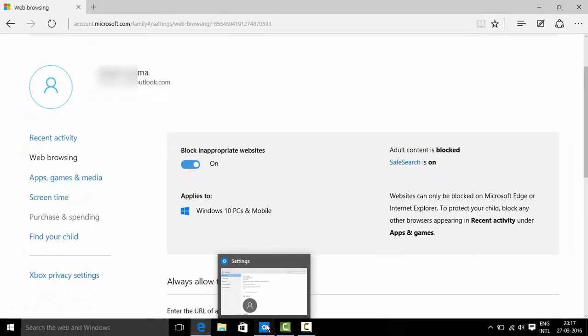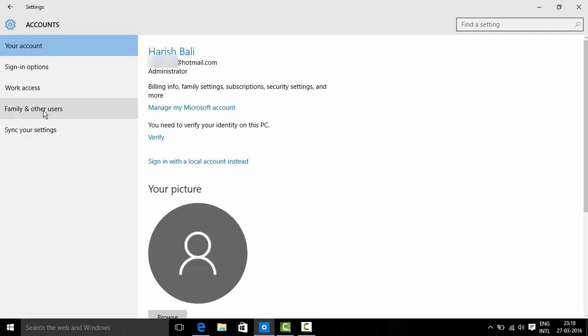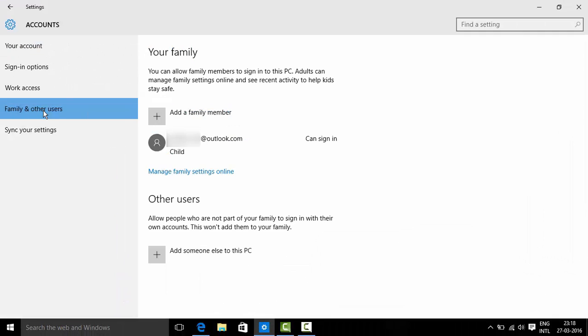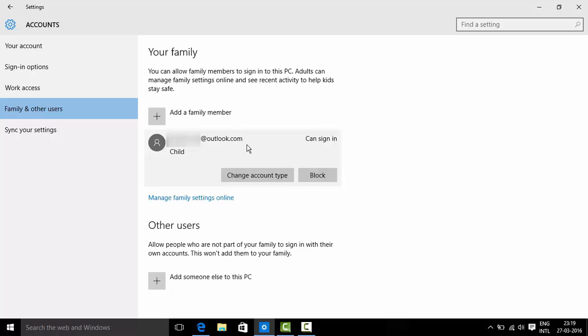Let me now go back to settings. Go back to family and other users. At any point of time if you wish to block a user, simply click on the email ID and then click on block.